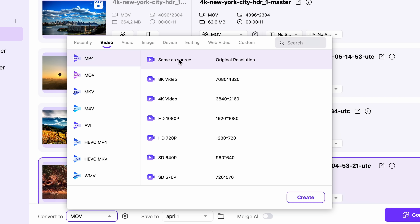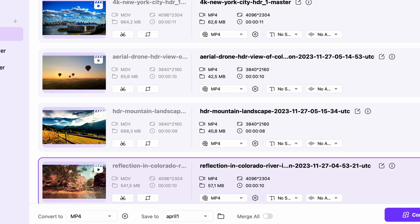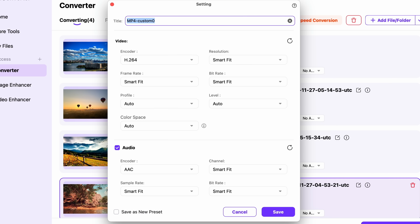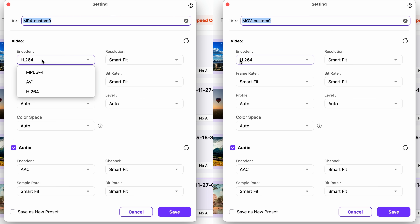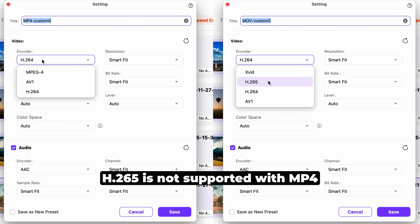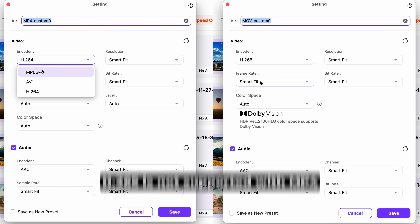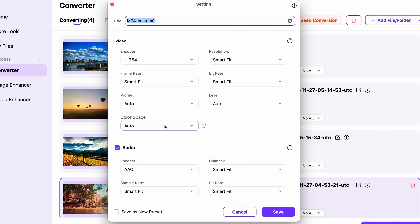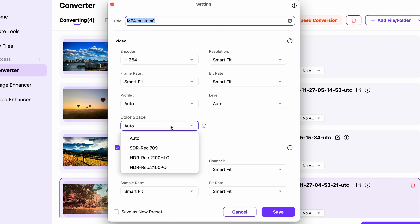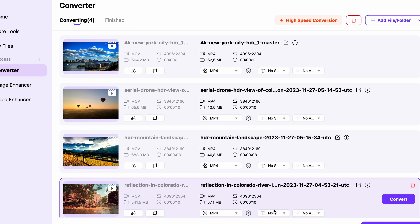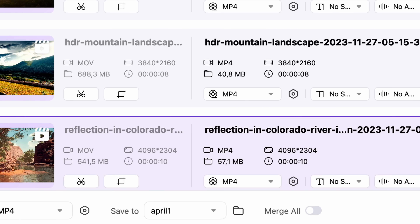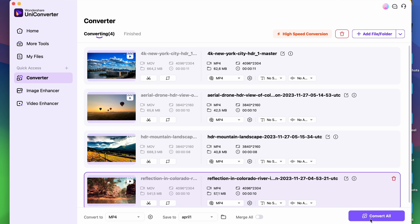I choose Same as Source, then click on the Settings button. What we're interested in is the codec, which has to be either H.264 or H.265. Then we move on to the Color Space setting, where we can choose our HDR profile. Since I'm not converting professional content, I'll choose Rec2100 HLG. Then I'll click on Save, choose an output folder, and click on Convert All.